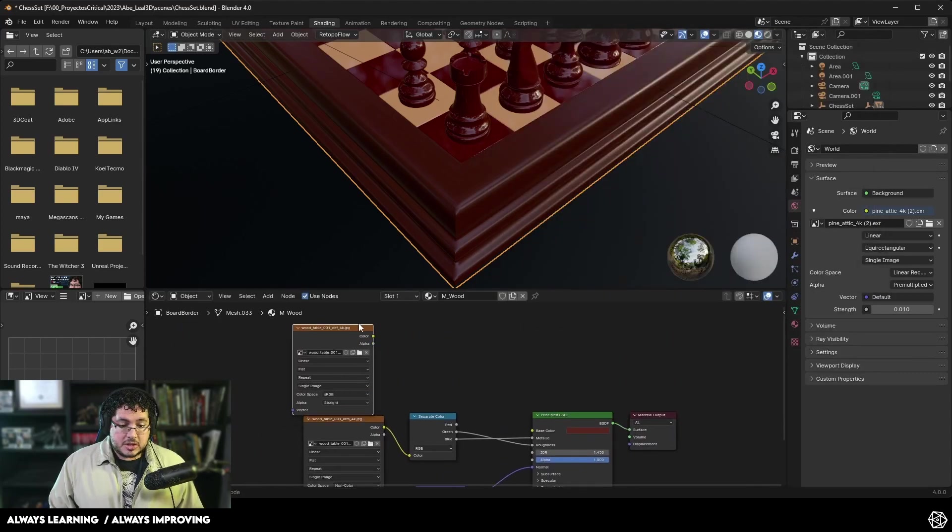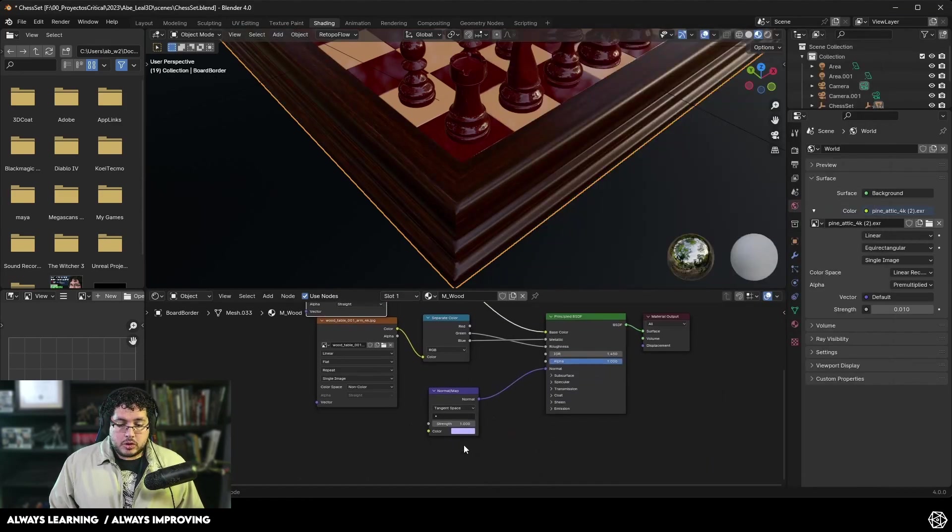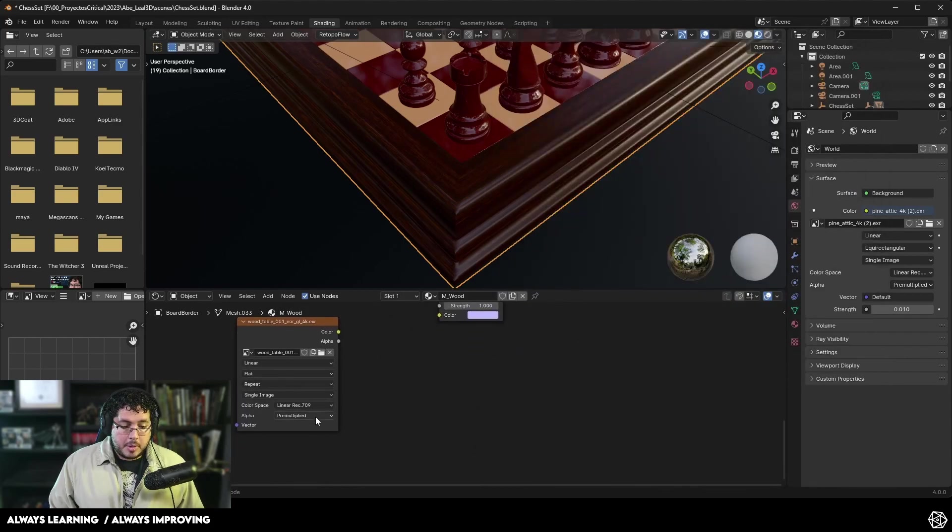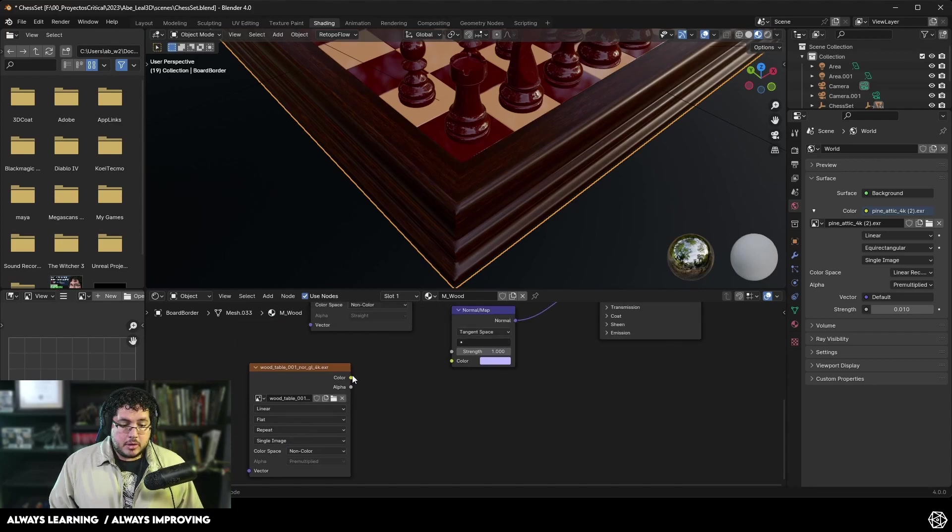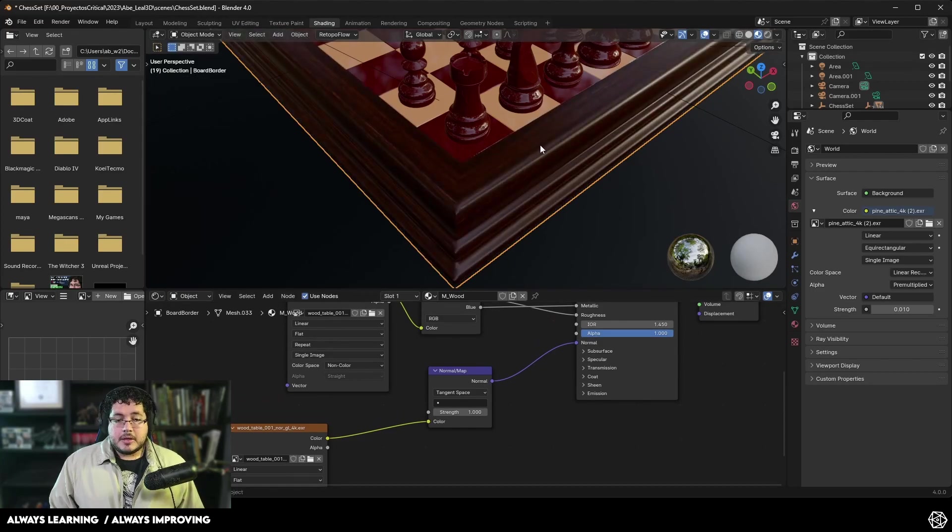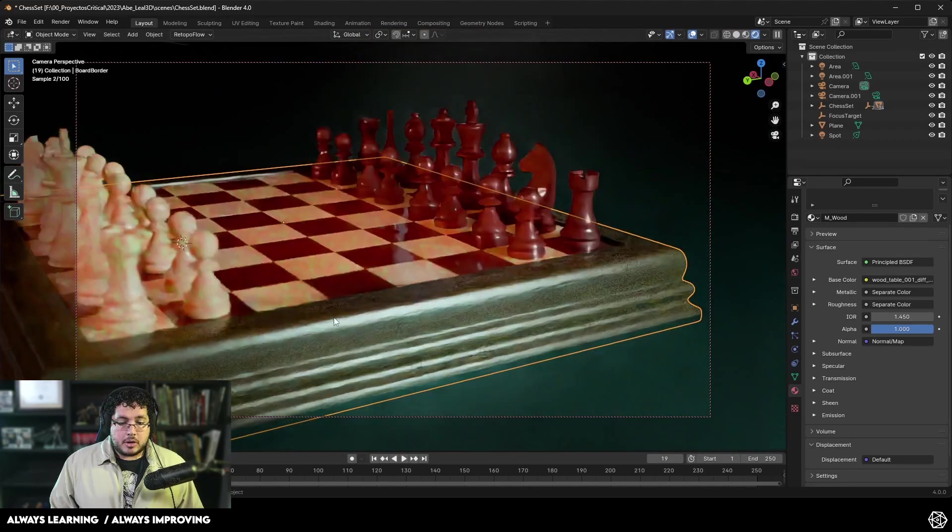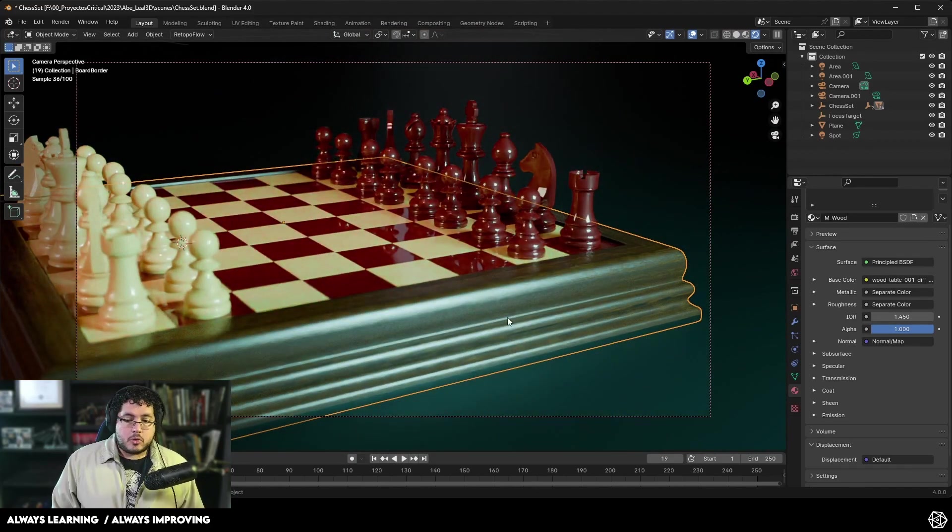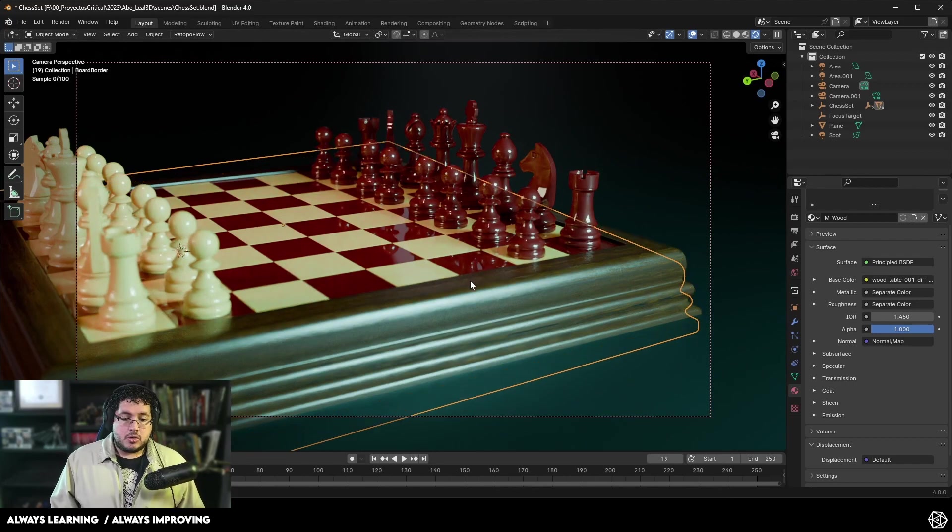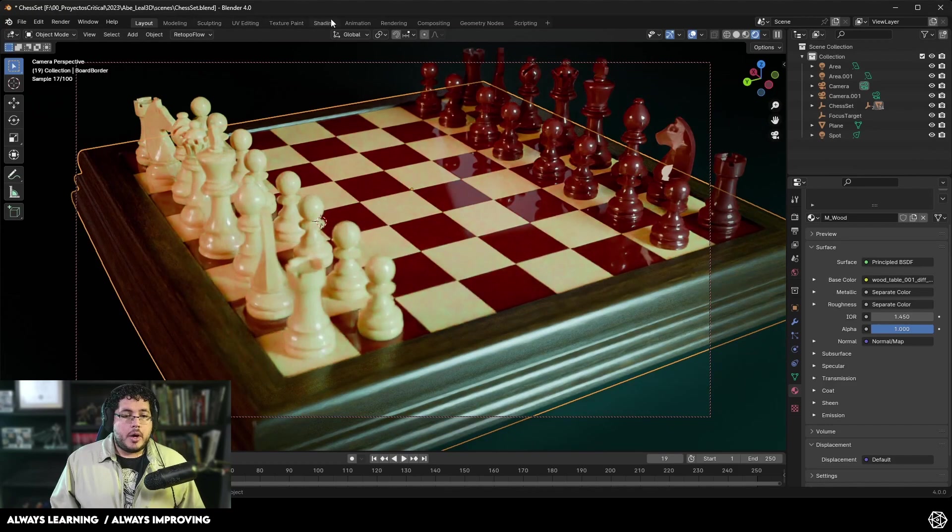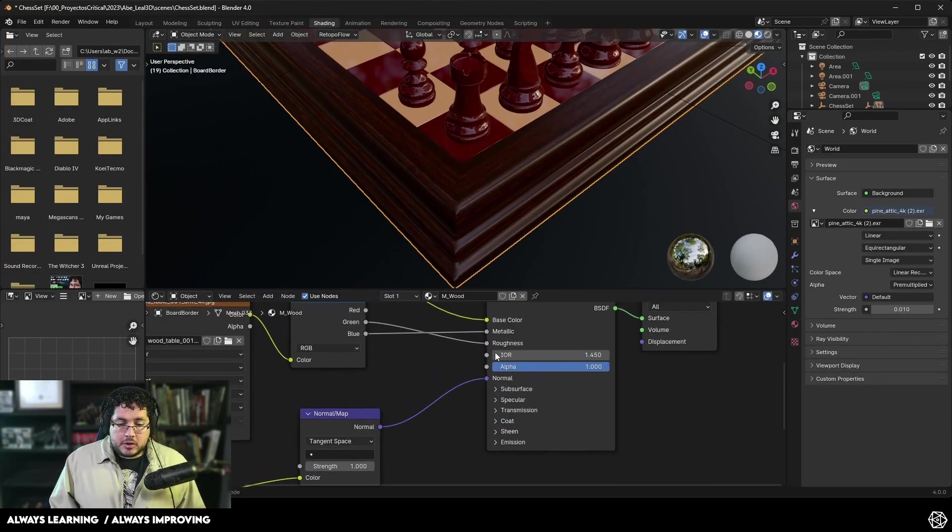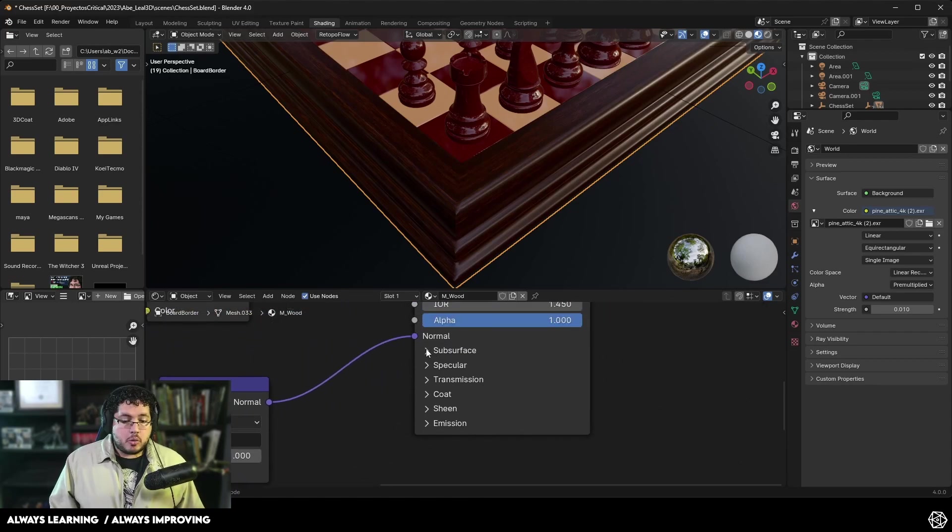We're going to be using the green channel as the roughness and the blue channel as the metallic. The main channels that we're going to be using is going to be the diffuse. So let's bring in the diffuse, which is the color map. We're just going to connect the color map into the base color. And we're also going to have our normal map. The normal map should also be set to a linear color space. We're going to send this to non-color.